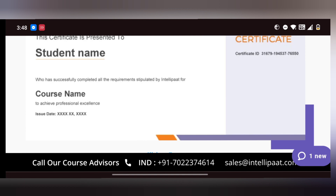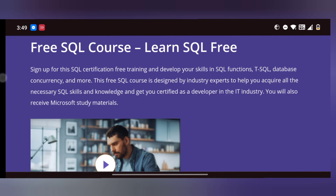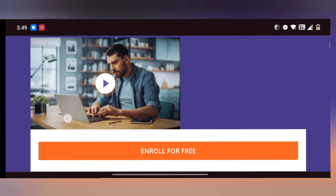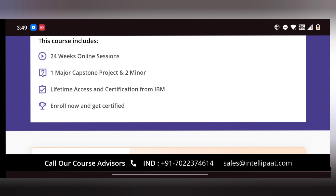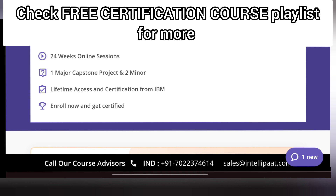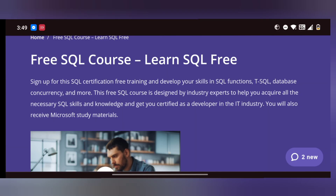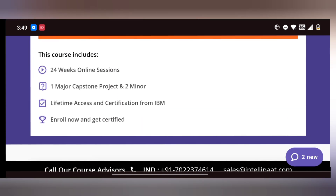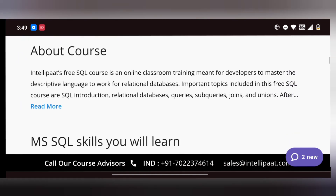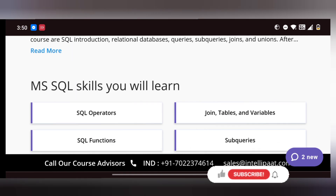This course includes one major capstone project and two minor projects, with lifetime access. You can enjoy the course and get a certificate. The title is a free SQL course — clearly mentioned as a free course. Sign up for this SQL certification free training, free reward. If you have any terms and conditions or doubts, you can contact them directly.